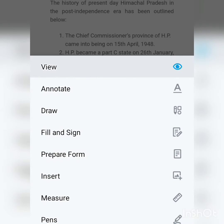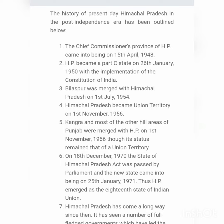Good morning. Today we will discuss the administrative history of Himachal Pradesh. Before going into the administrative history, we have to learn some facts about Himachal Pradesh. The area of Himachal Pradesh is 55,673 square kilometers. The smallest district is Hamirpur, which has 2.01 percent of the total area of Himachal Pradesh.